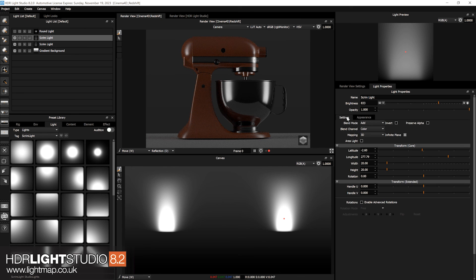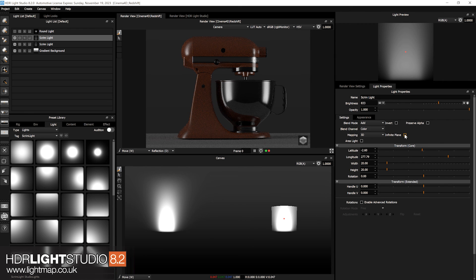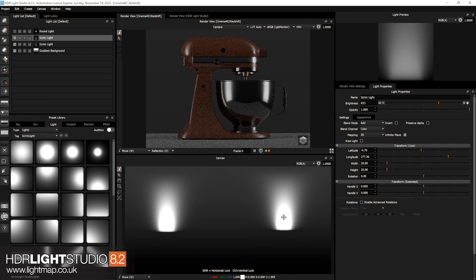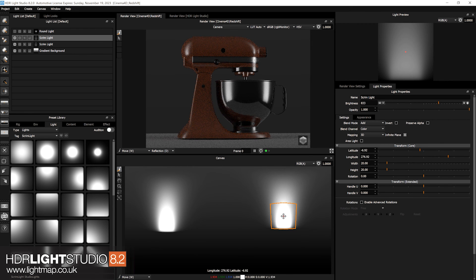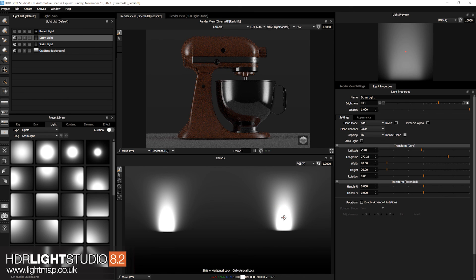So that is the infinite plane setting to use with scrim lights. You'll see it on the light properties settings. When the mapping is 3D you'll see this setting. When you turn it on you'll be now projecting your scrim light onto an infinite surface.